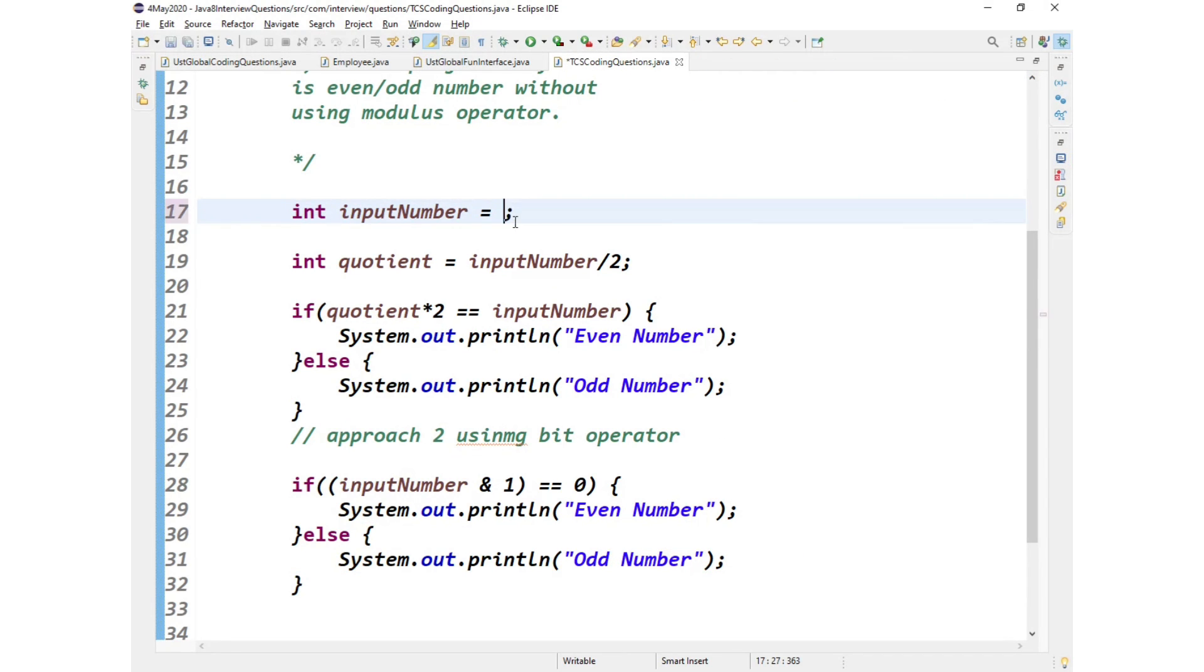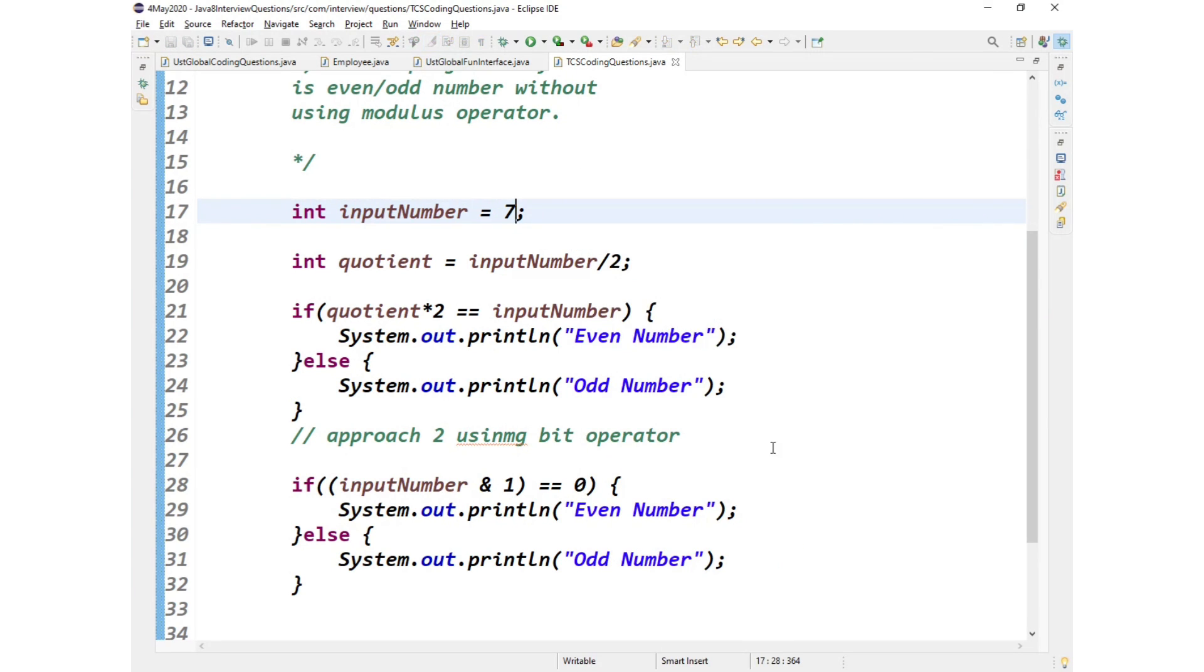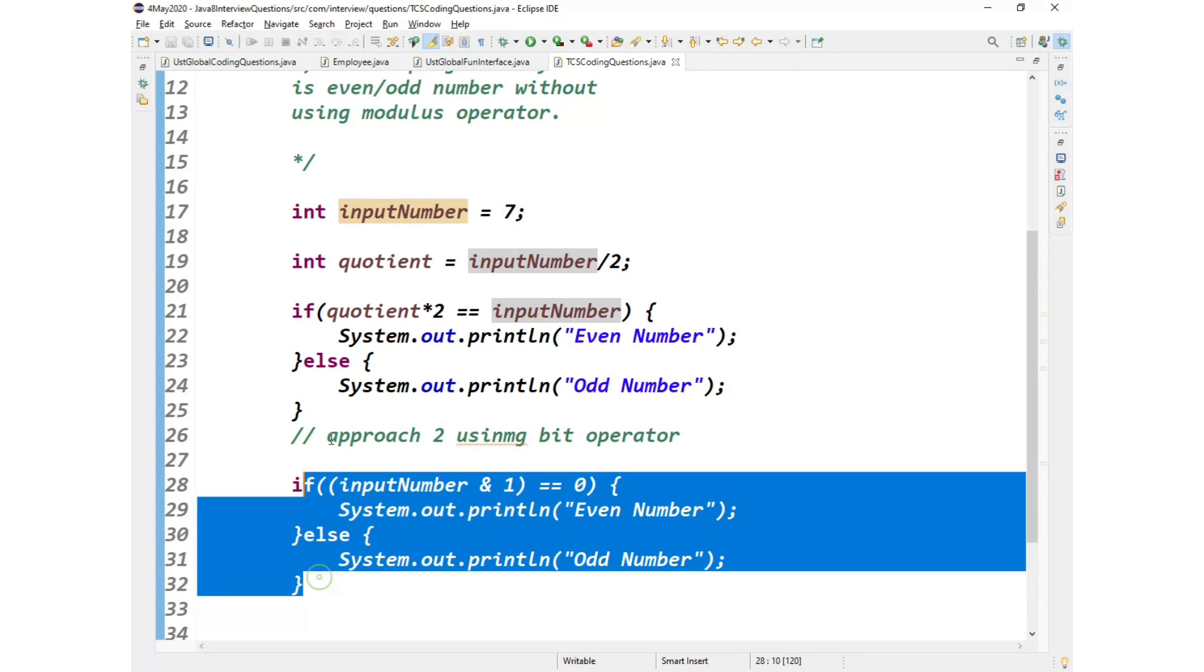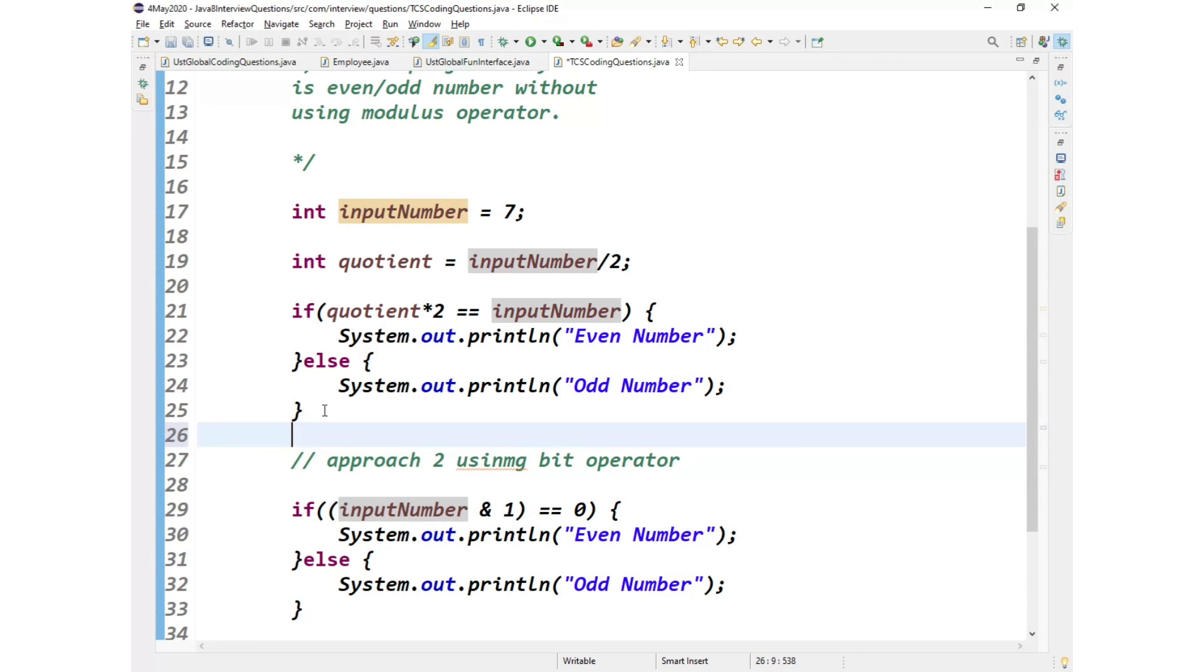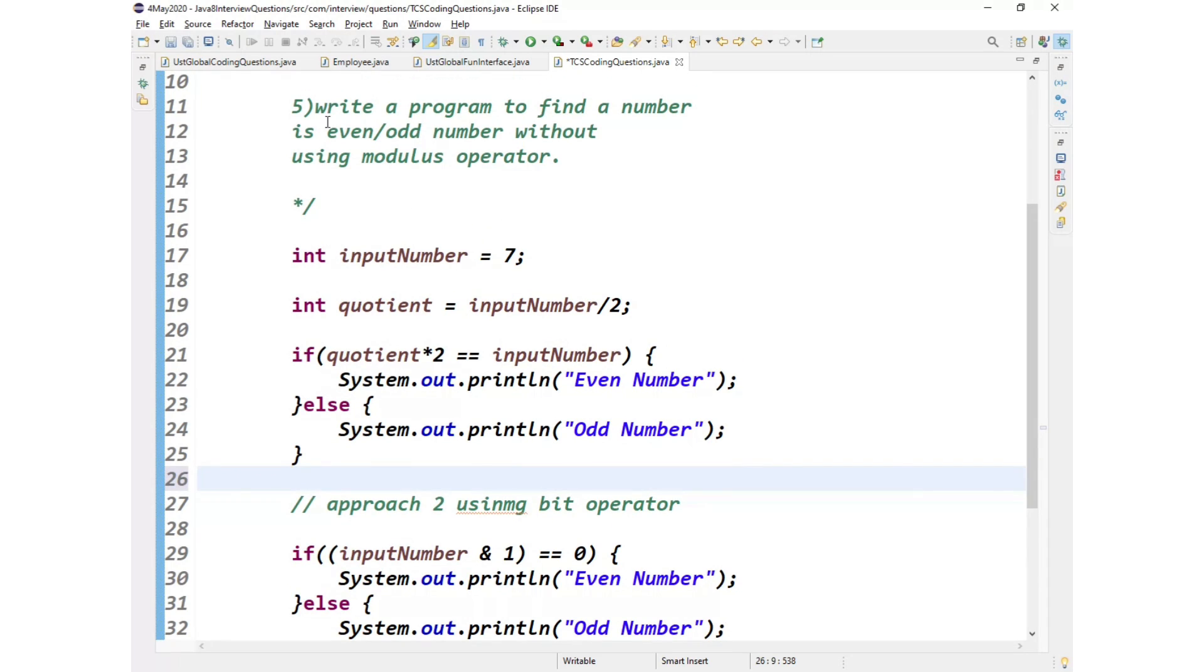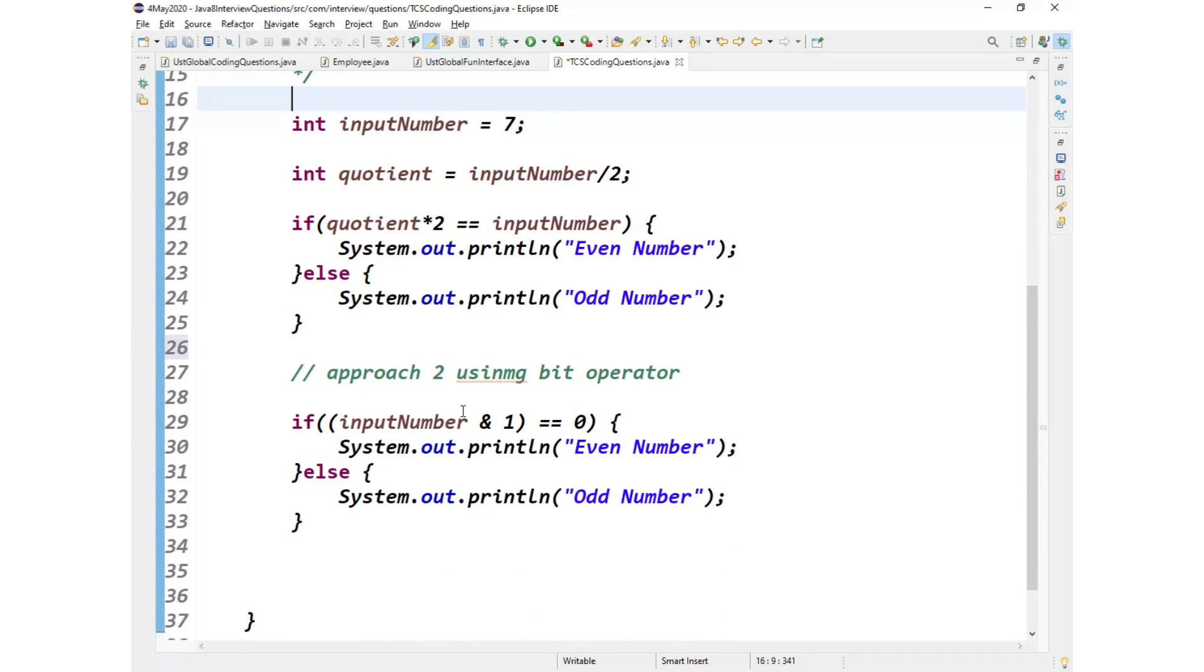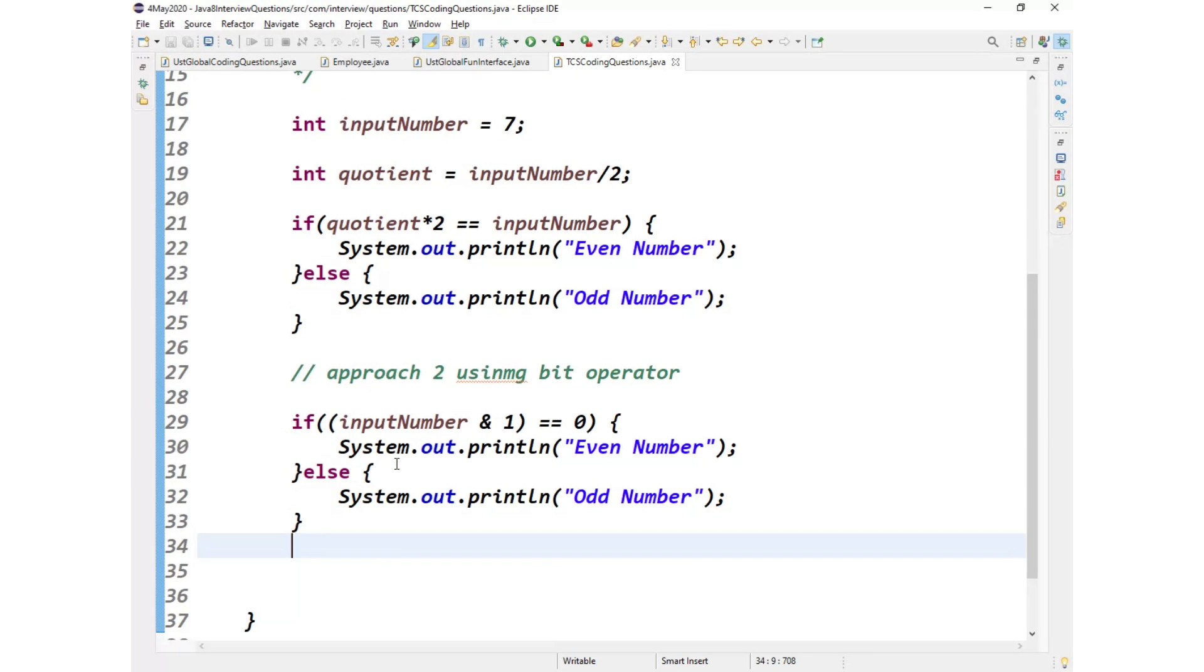Let us see now. Two times this should get even printed. So both the times even gets printed. If at all I take it as 7 and then if at all I run this, so both the times odd gets printed. So these are the two approaches that can be used to find whether the given input is an even number or odd number without using modulus operator.